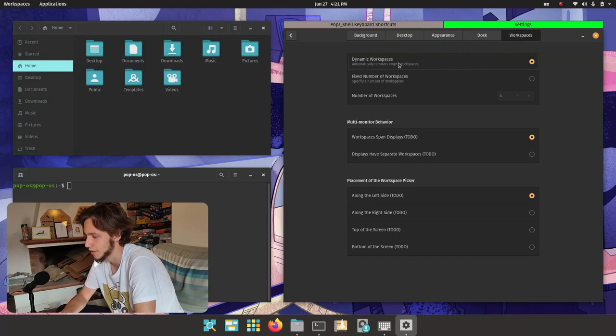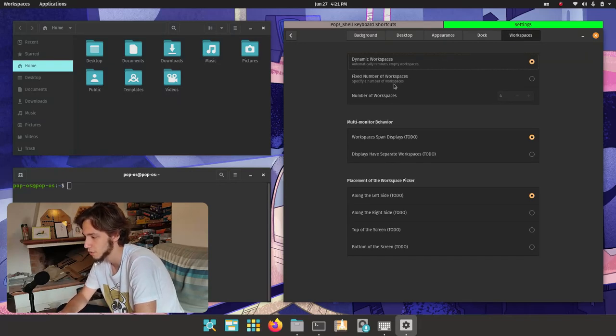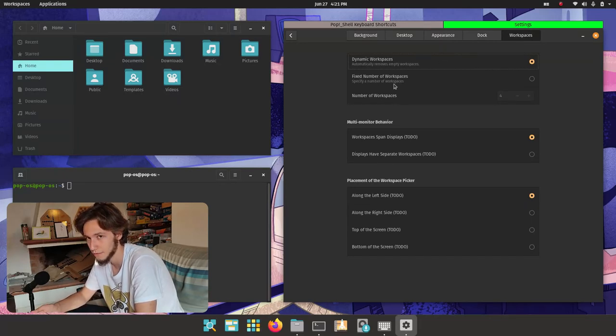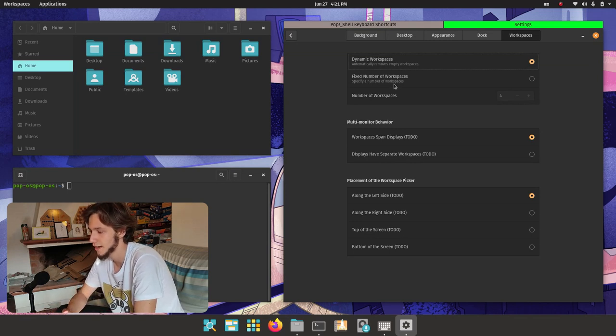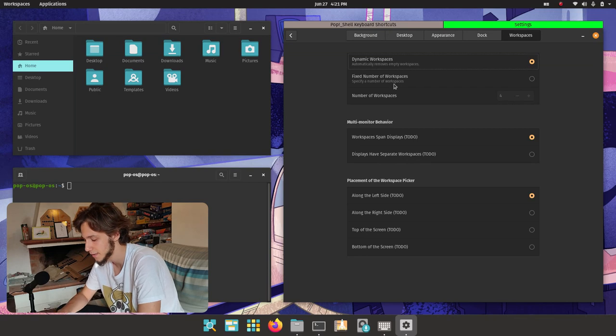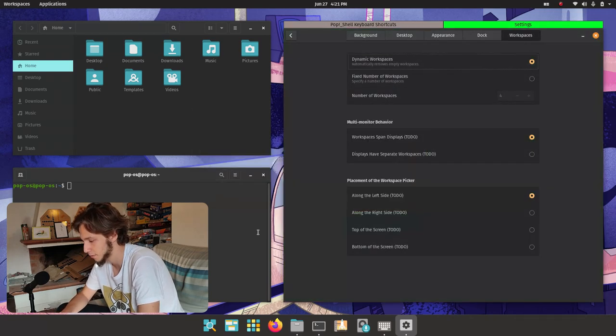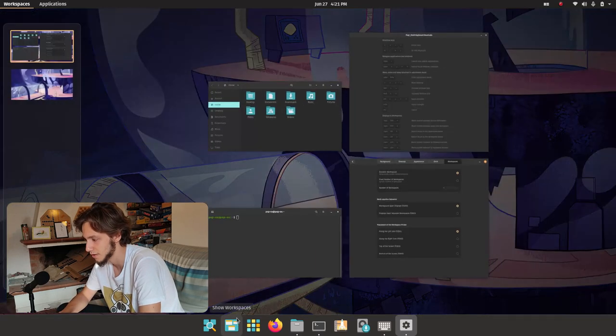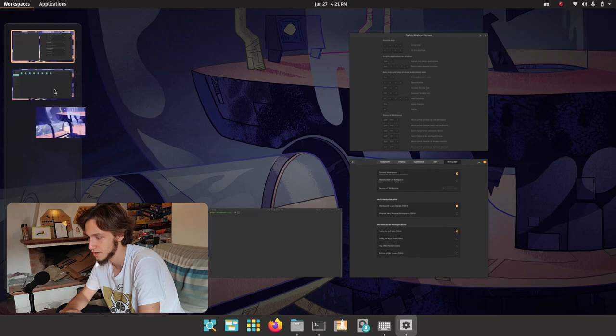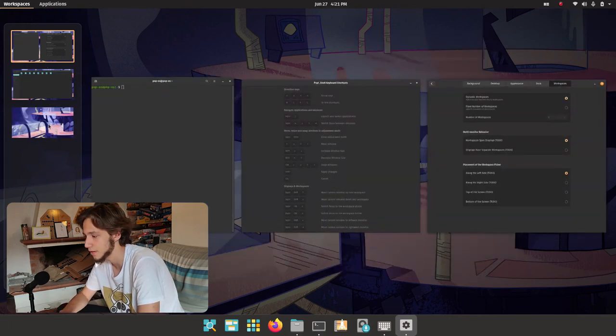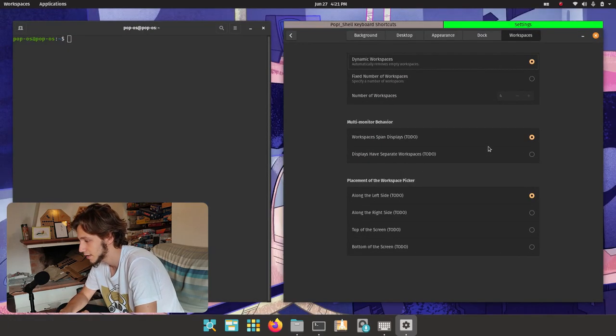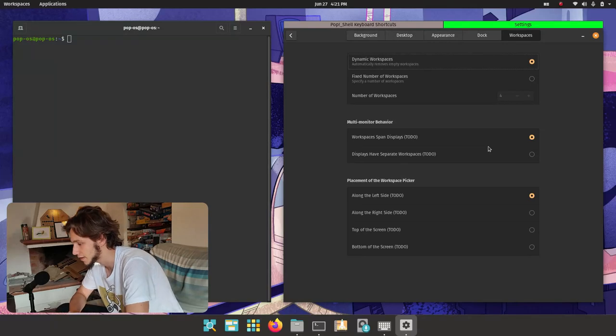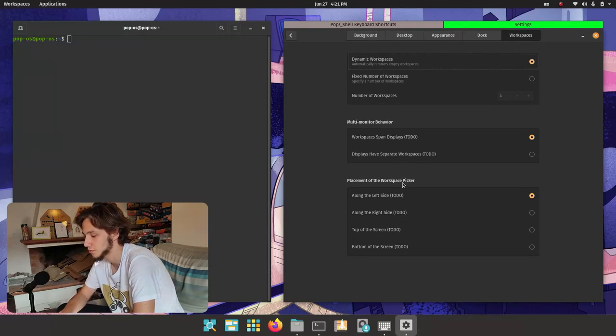And finally in workspaces we can choose whether we want dynamic workspaces or a fixed number of them. Personally I would keep the dynamic workspaces, I really like that concept. It's really useful to just pop up this one, change the workspace of a window and then have a new one. So I like it.